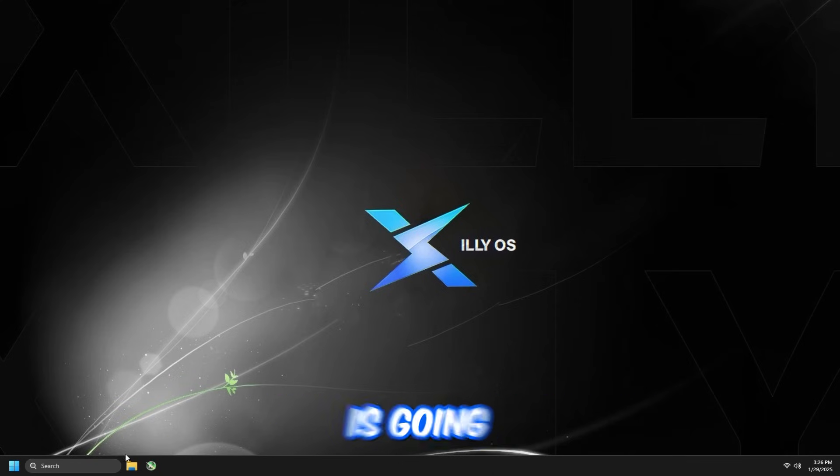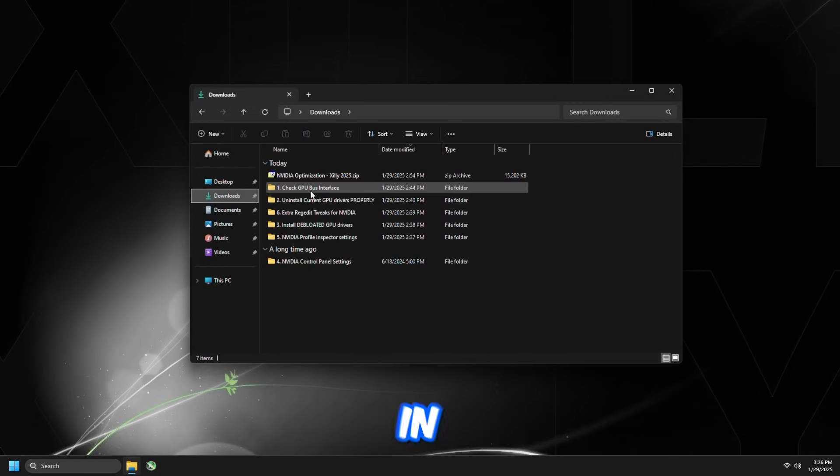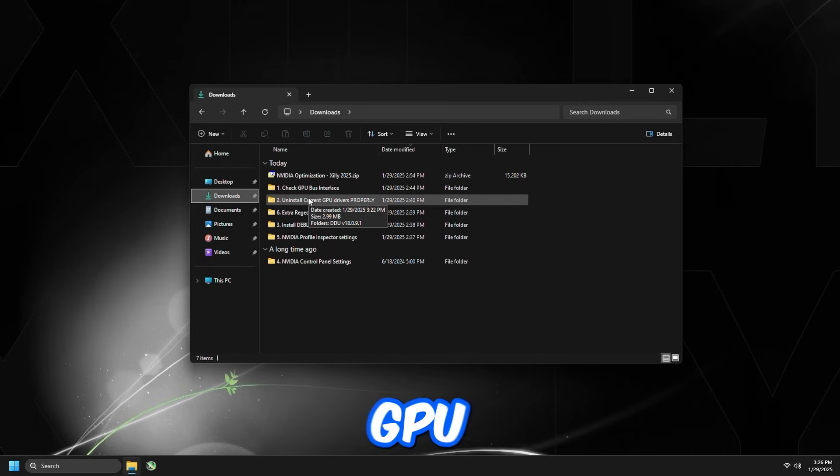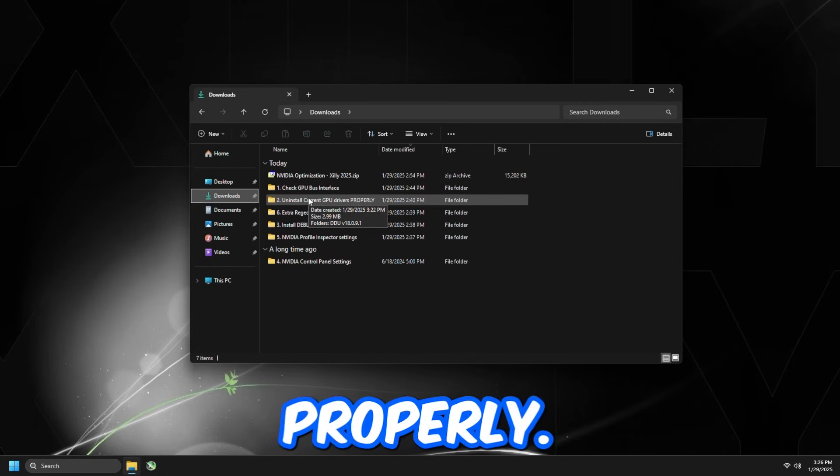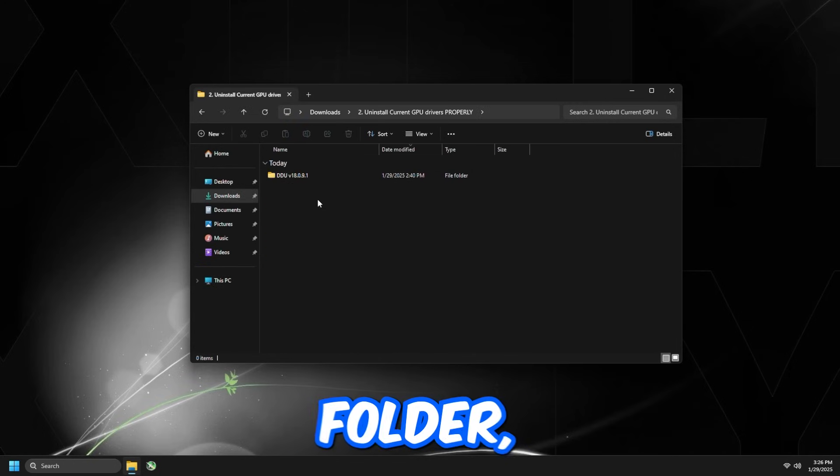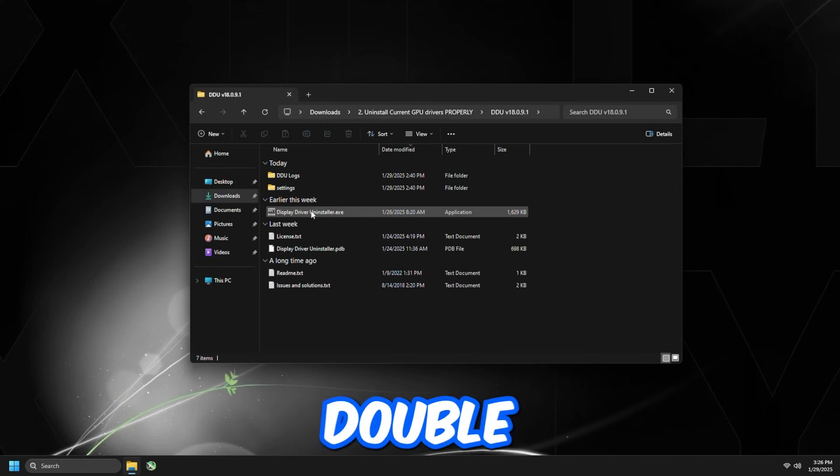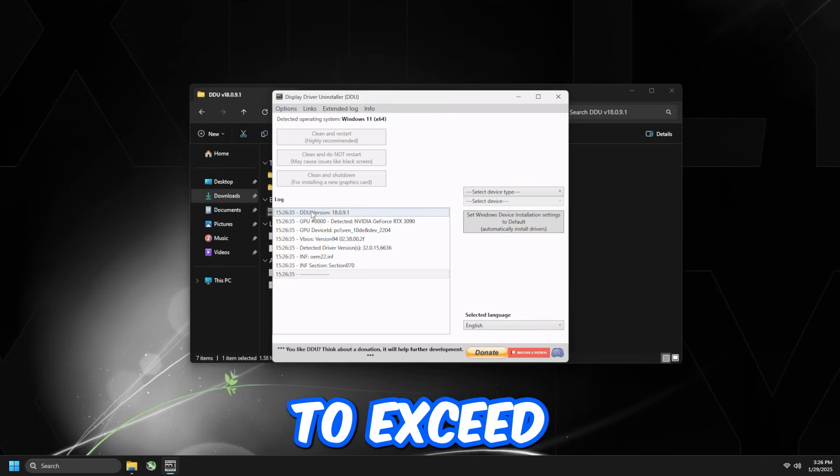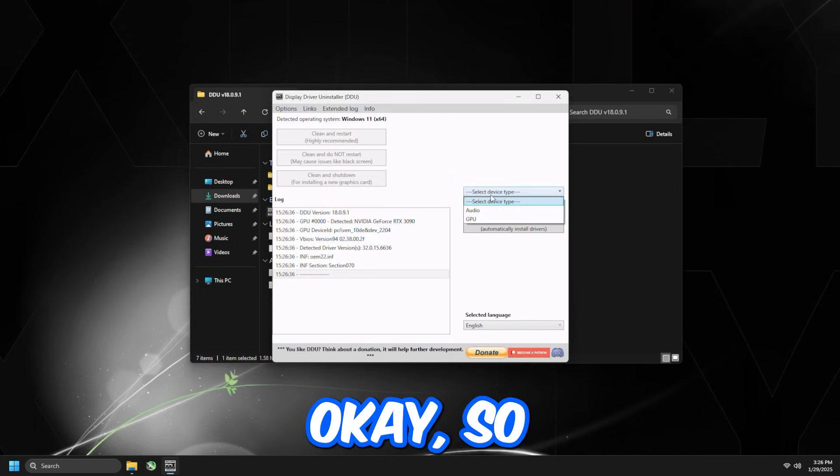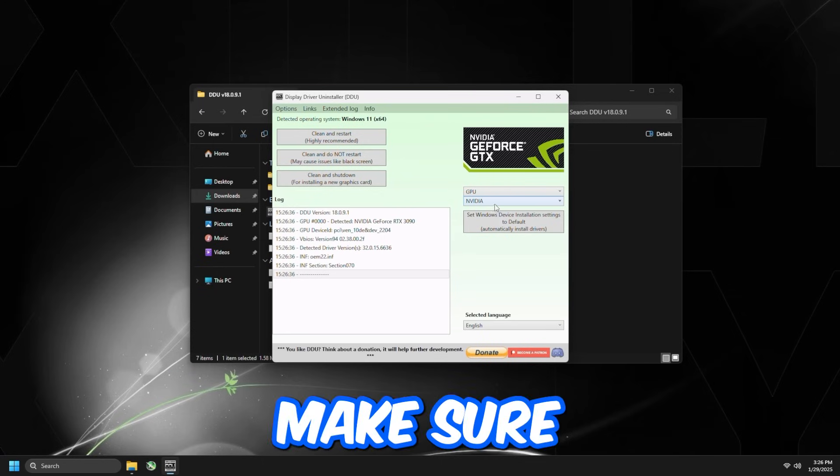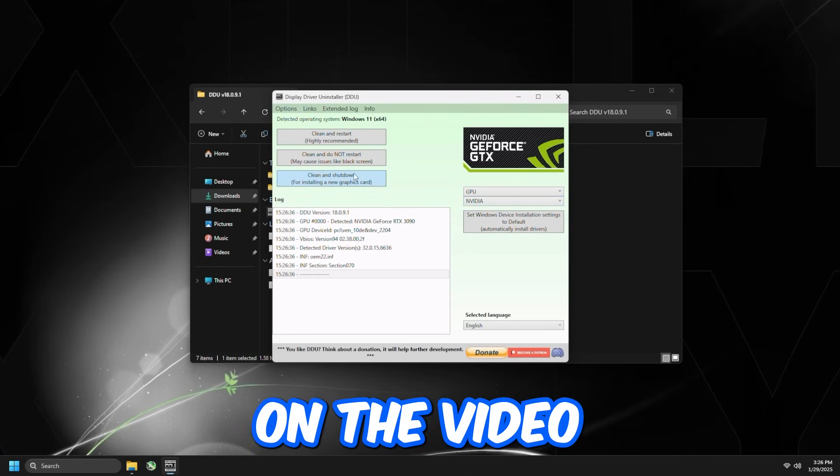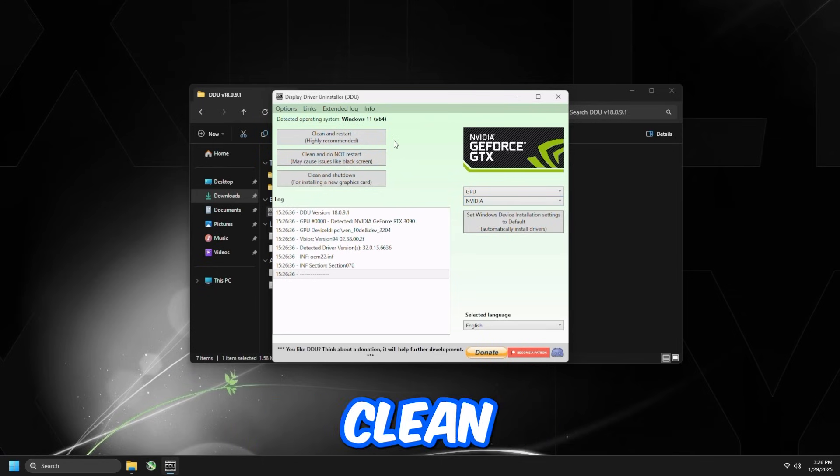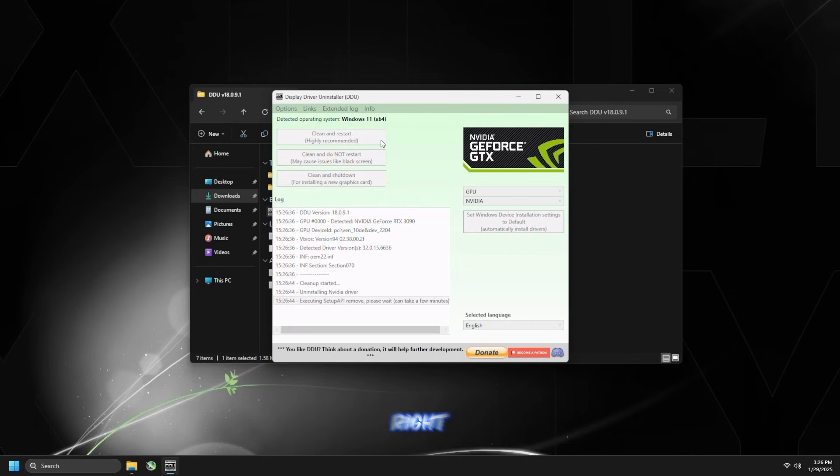What we're going to do now is use DisplayDriverUninstaller in order to uninstall our current GPU drivers properly. Go to the second folder, double-click DDU, and double-click DisplayDriverUninstaller.exe. Press OK, select Device Type GPU, make sure it's on NVIDIA, and then I'd recommend just pressing Clean and Restart. So we're going to do that right now.